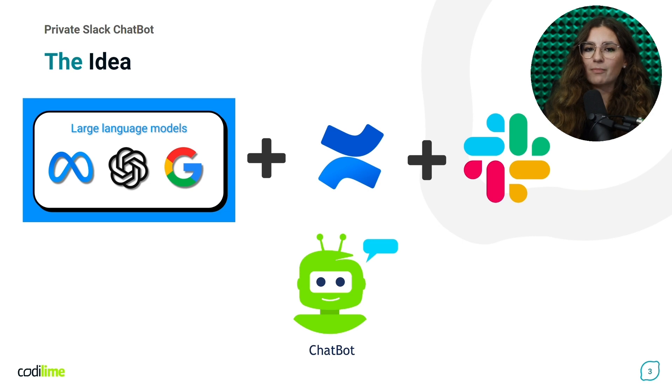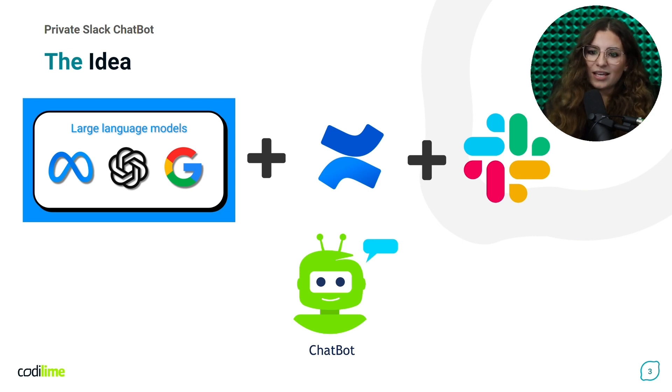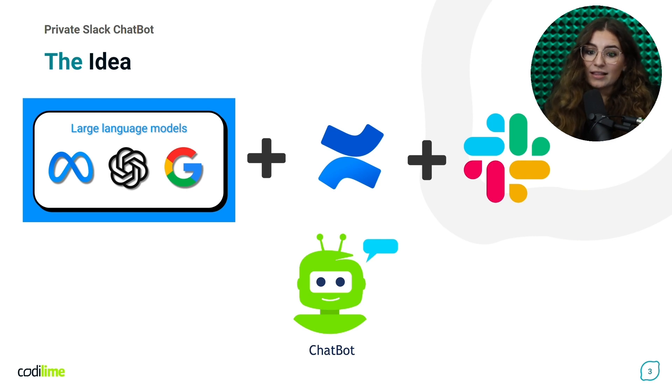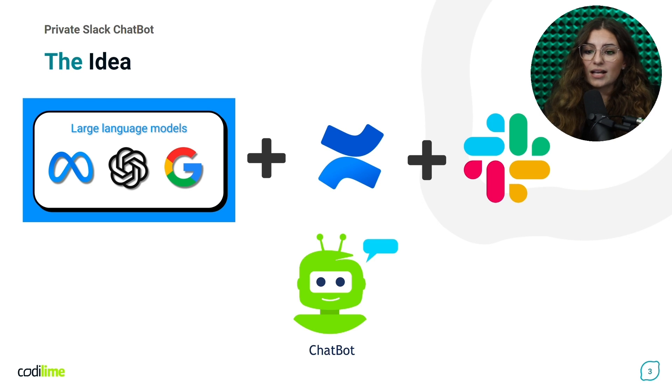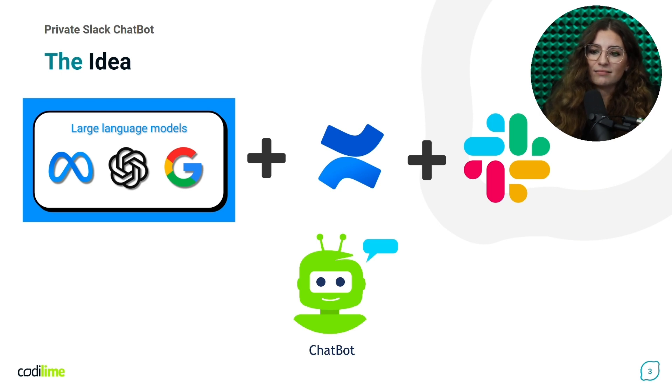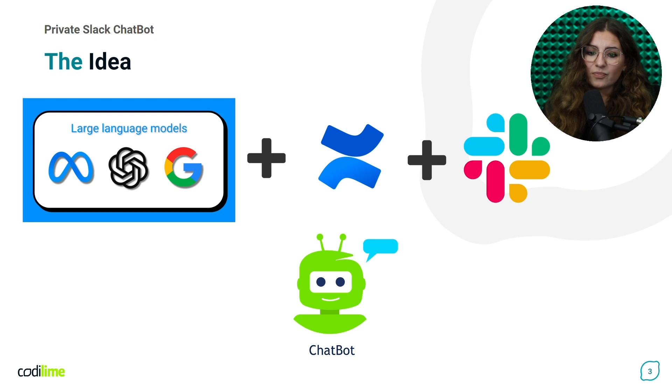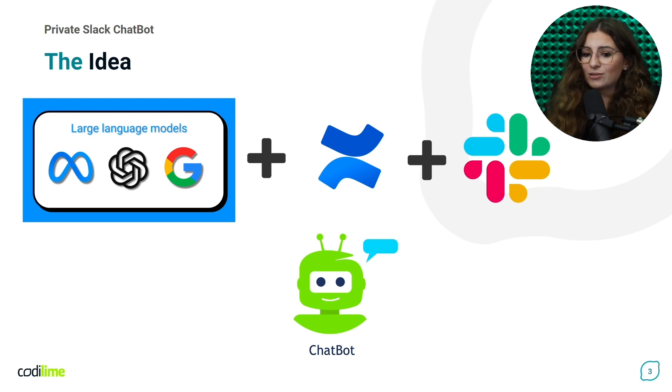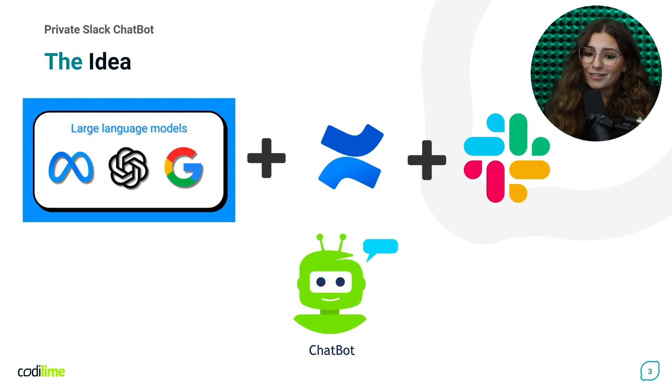Our project, the private Slack chatbot, is unique for several reasons. Firstly, the private in the name is not coincidental. We are aware that OpenAI collects the data and uses it to train its model. We decided on a private solution because the data we plan to use to train our custom bots are sensitive data.